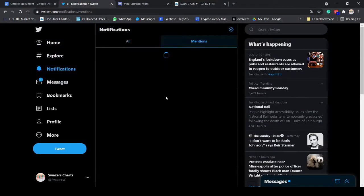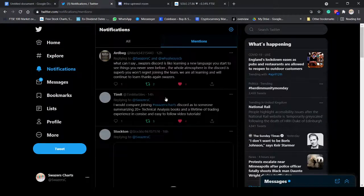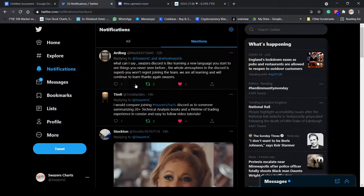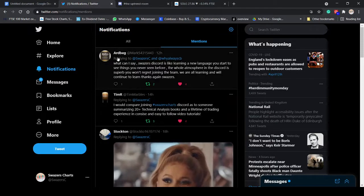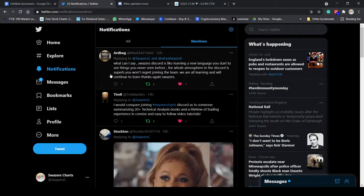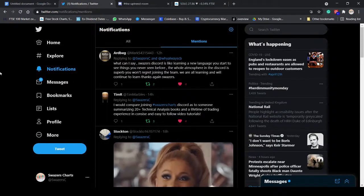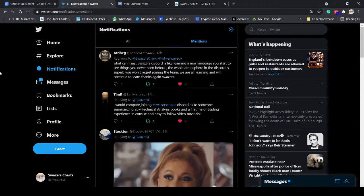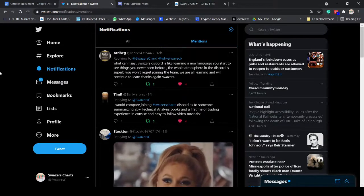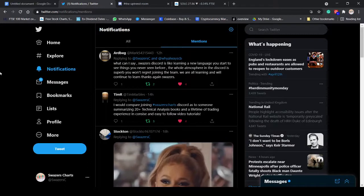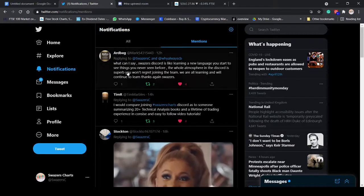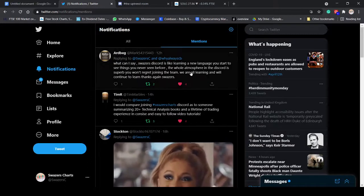Hundreds and hundreds of positive testimonials all over Twitter. The students are happy. These are by paying members. Ardbeg says, oh, what can I say? Swayze's Discord is like learning a new language. You start to see things you've never seen before.